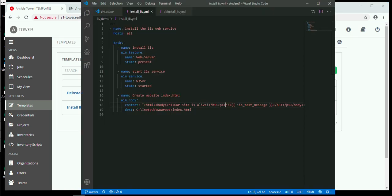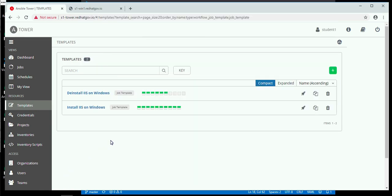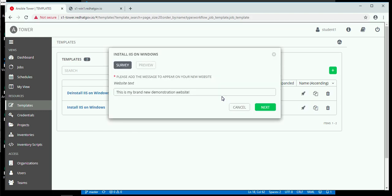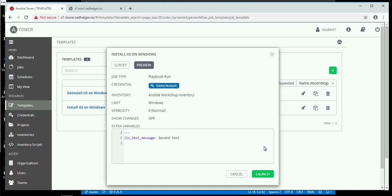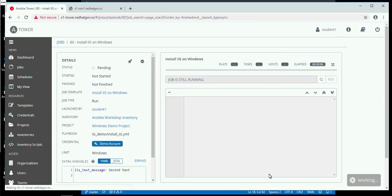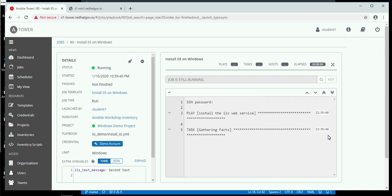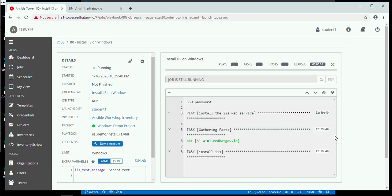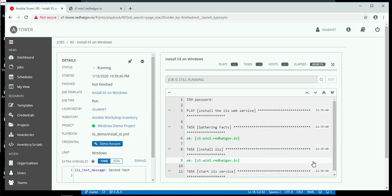If we take a look at the actual playbook, it says to install IIS — well, that's already been done. Then turn on the service — that's already been done. And create the index file. How about if we run it a second time? Only this time I'm going to change the website text — I'm just going to say second text in here. I push the Next button and launch. The fear might be that it's going to try to install a second web server and cause problems, but no. It's already beginning to gather facts about the target machine, and then it will look at what it needs to do. Install IIS — it didn't actually need to install anything, so it came back with OK instead of changed.